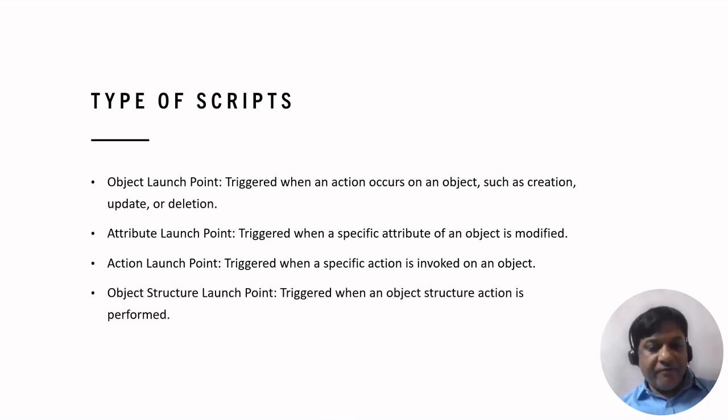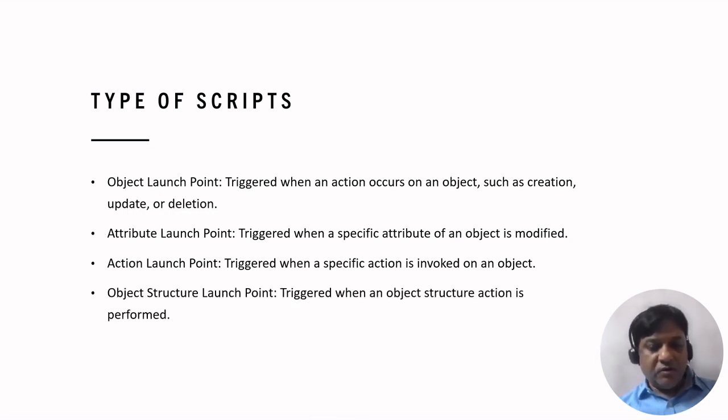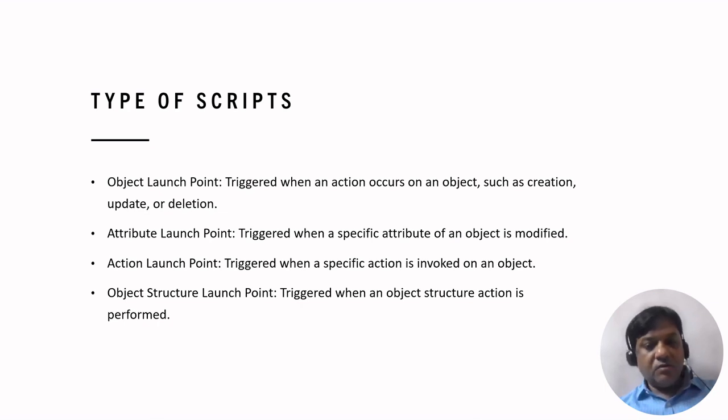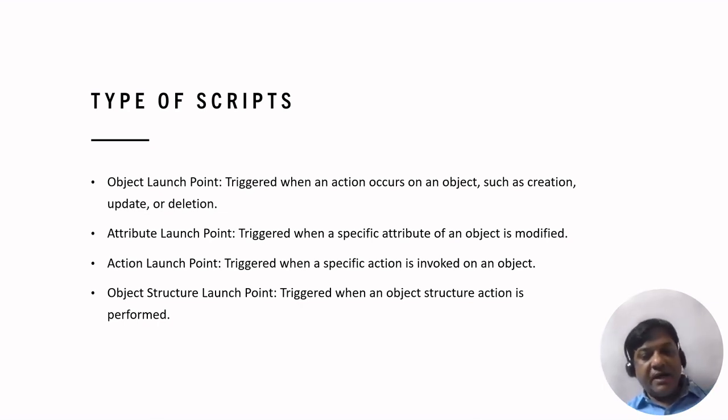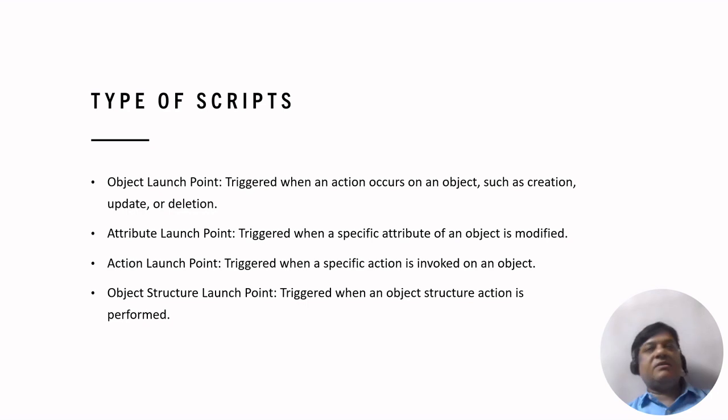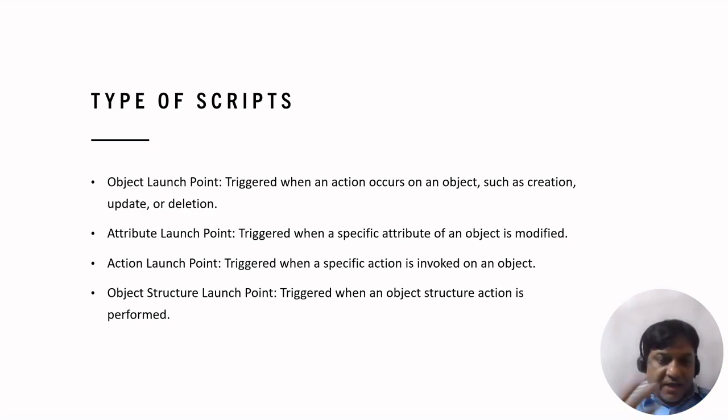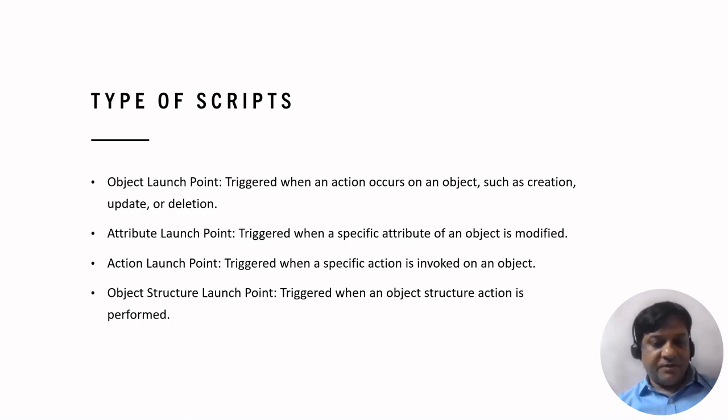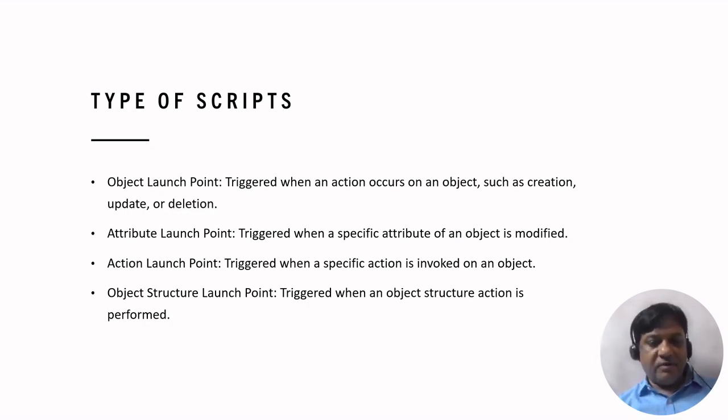The fourth one is object structure launch point. This is triggered when an object structure action is performed. So when the object structured action is performed, this type of script is written. We will see in going further how these are created.